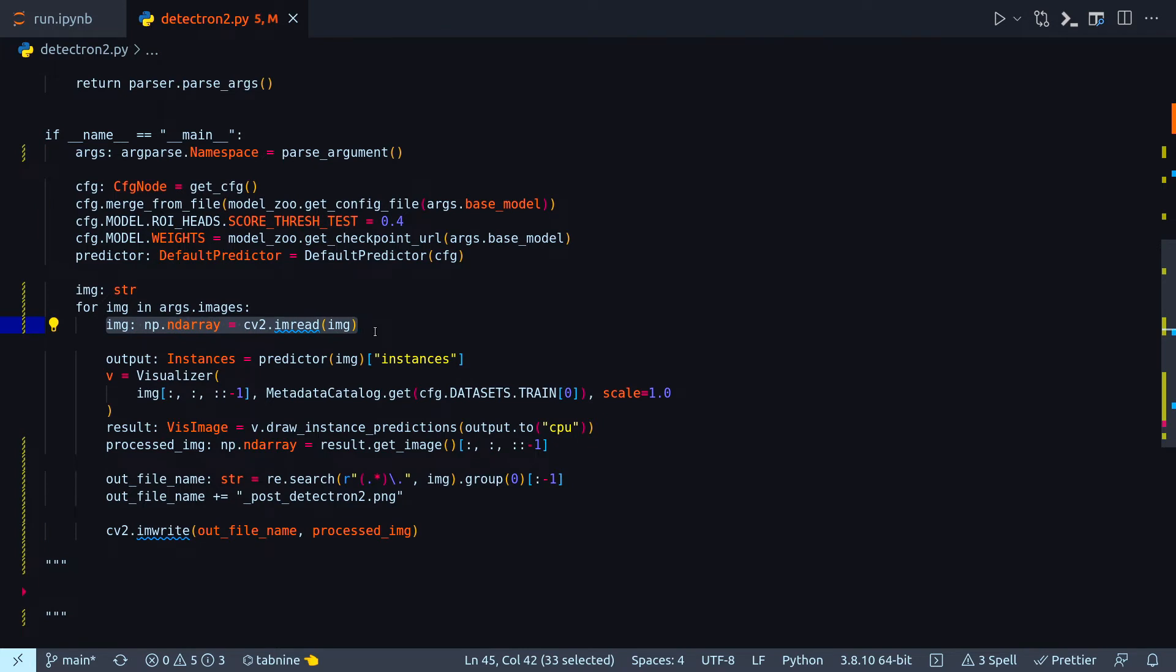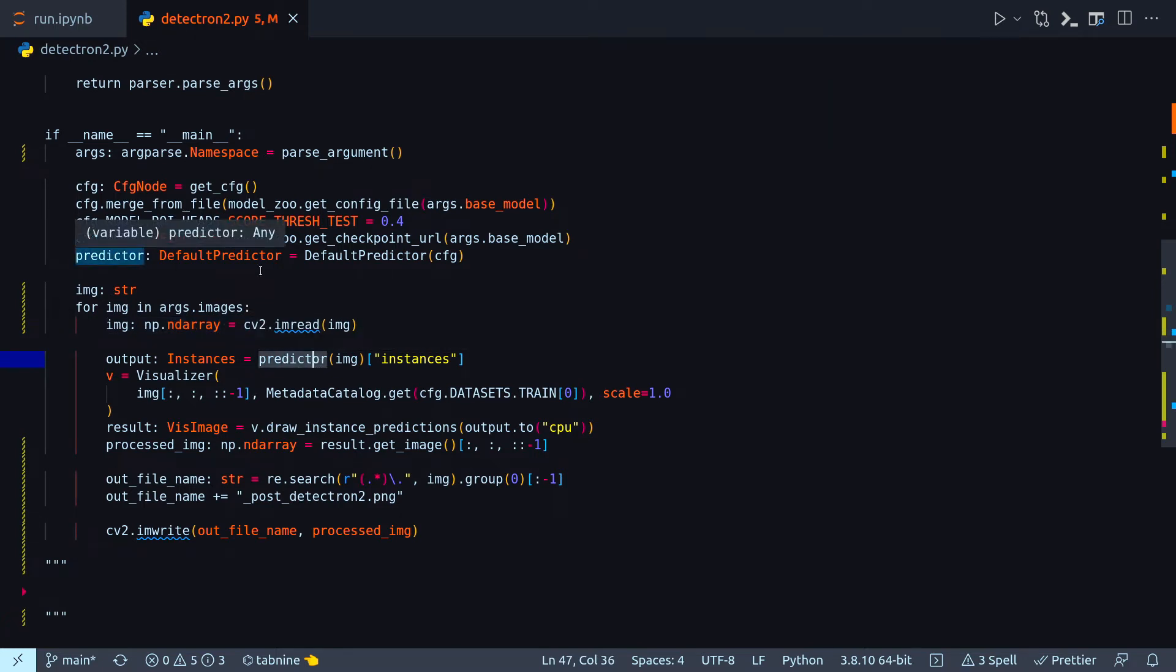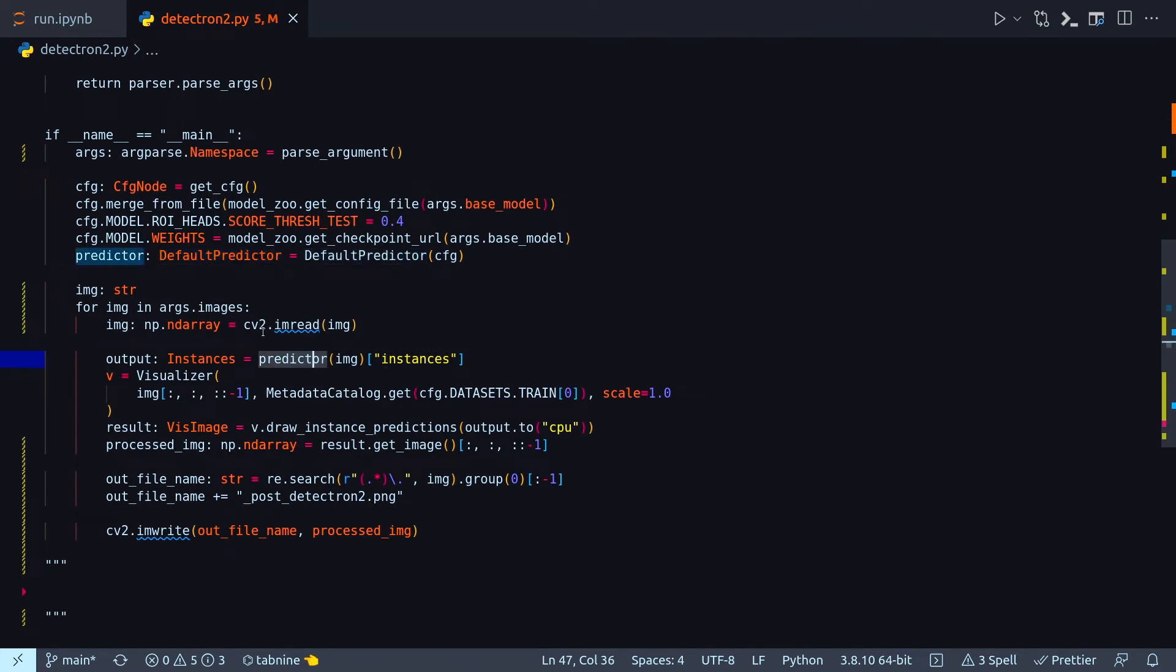Here in this line I'm just reading that with cv2.im read. And output, this is another method of Detectron 2 that comes from this default predictor. So to this predictor I have to pass as an instance this particular image that I have read from my arguments.